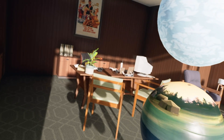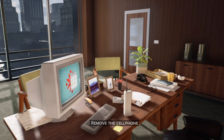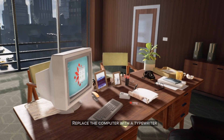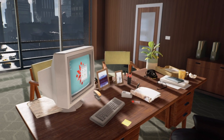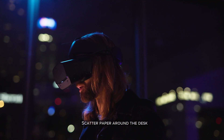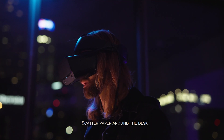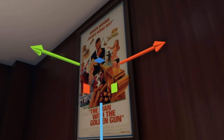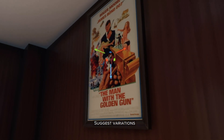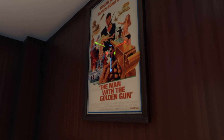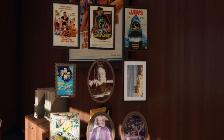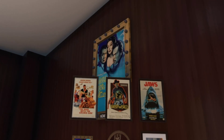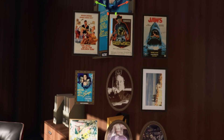Remove the cell phone. Replace the computer with a typewriter. Scatter paper around the desk. Suggest variations. This one. Thank you.